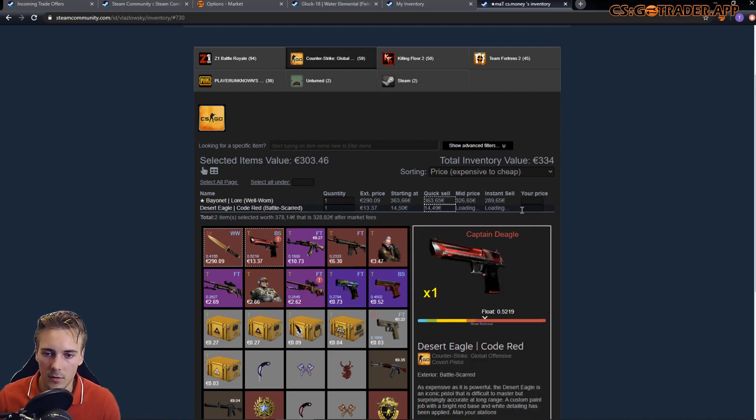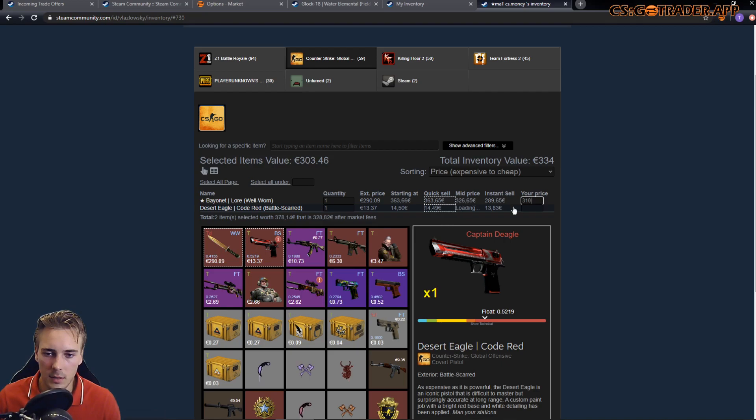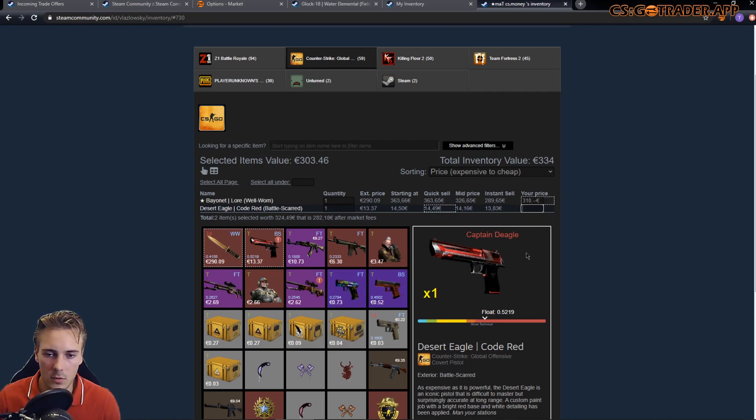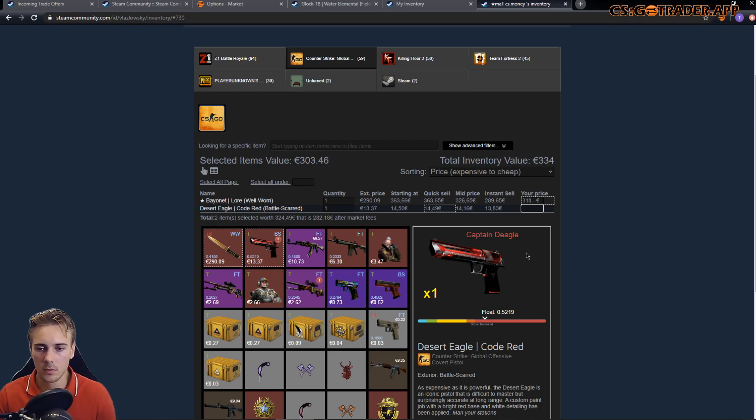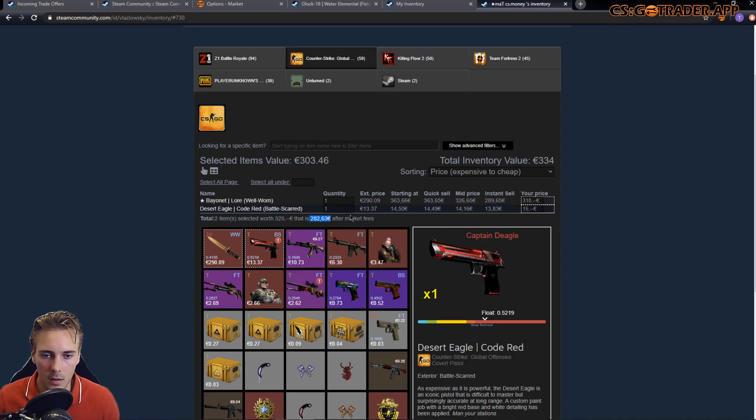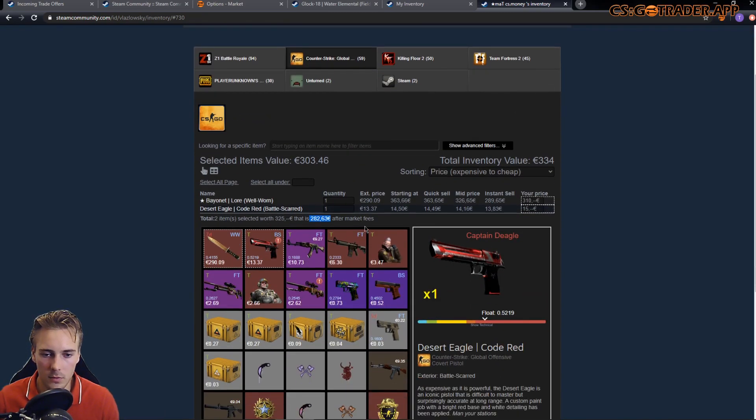You can set your own prices. So let's say I disagree with the prices here and I think that this Bayonet is €110 and the prices are pretty accurate usually on cheap and popular items like this Deagle. But let's say I want this to be €15, and now you can see the total and the after-fees total.